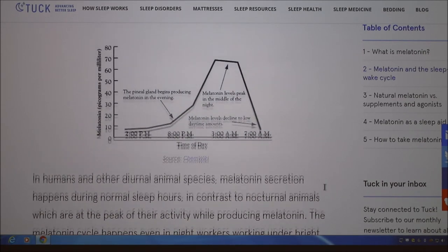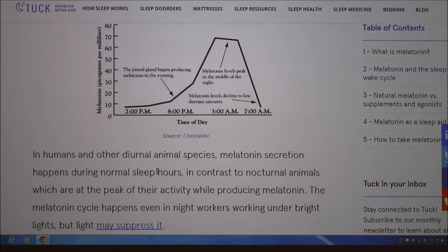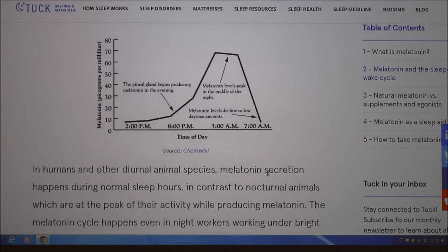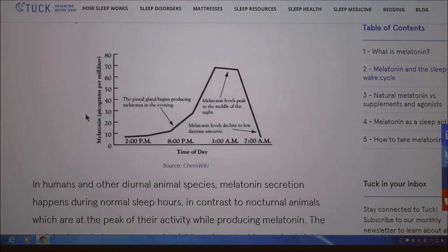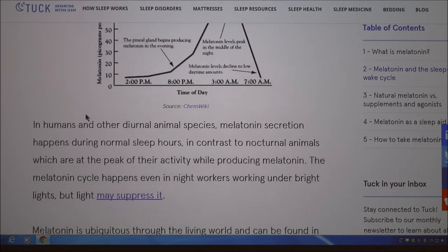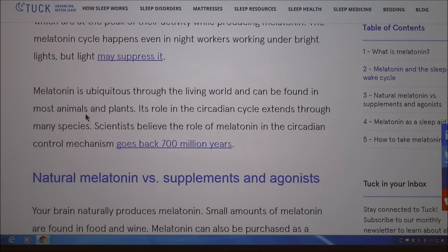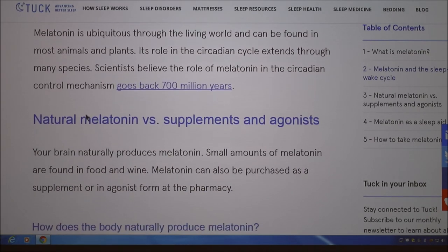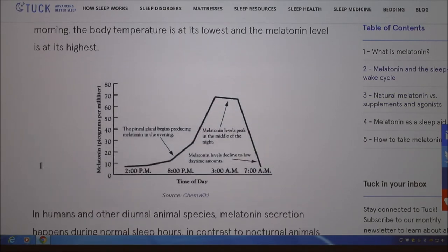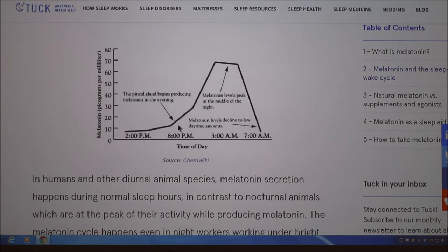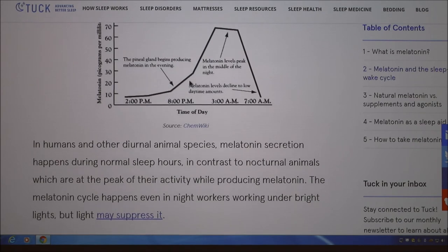Looking at this melatonin diagram: notice that even during the day, there is some melatonin present — no hormone ever goes to zero. Melatonin is measured in picograms per milliliter. A picogram is 10 to the minus 12 grams — so there is not much around. But notice the levels go from about 10 to 70 picograms per milliliter, which is a seven-fold difference between day and nighttime levels.